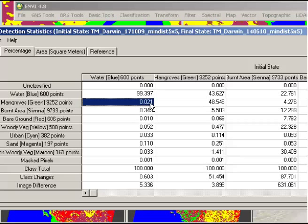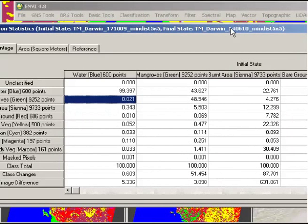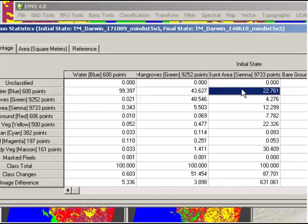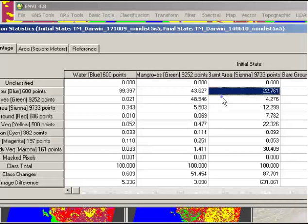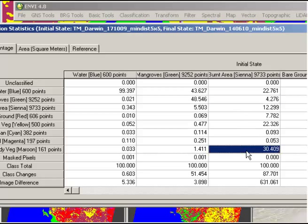However, what we see in the other classes, for example if we want to look at burnt area, which is a class that we would expect to change between October and June. We have burnt area that an area that was burnt in 2009 in October is apparently water in 2010. So we would have to query those areas and have another look at the image and see if that was correct. Is it an area that had become inundated or is it misclassification? We have also areas that were burnt areas that are now classified as mangroves in June 2010, and also a large area that is non-woody vegetation. That could be areas of regrowth, and that would be expected to some degree.